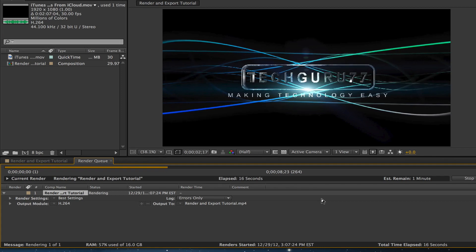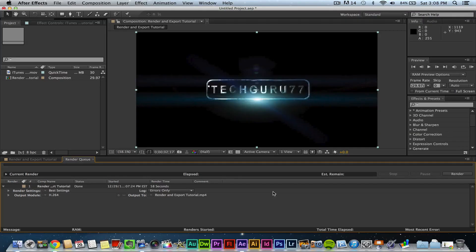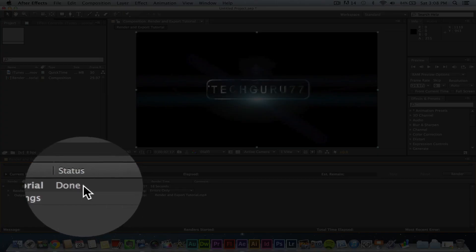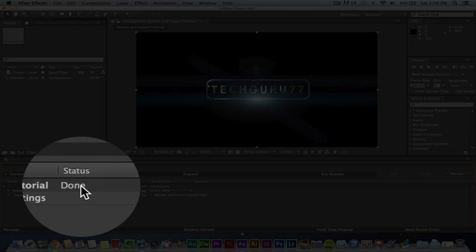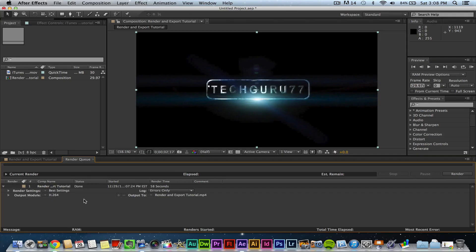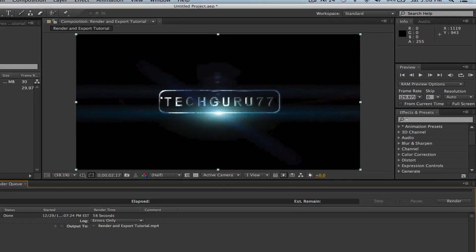Once your video is done rendering, you will see a done symbol here under the status in the render queue. That means that your video has been rendered and exported the way you had set it to do.